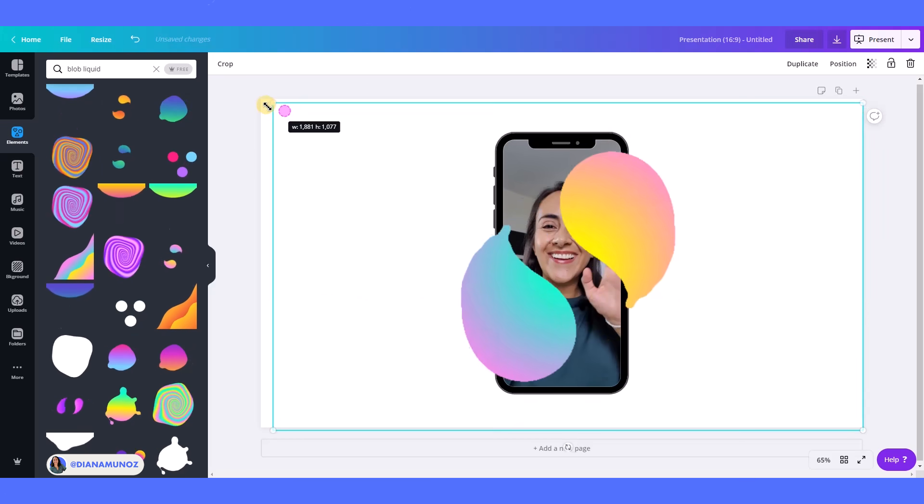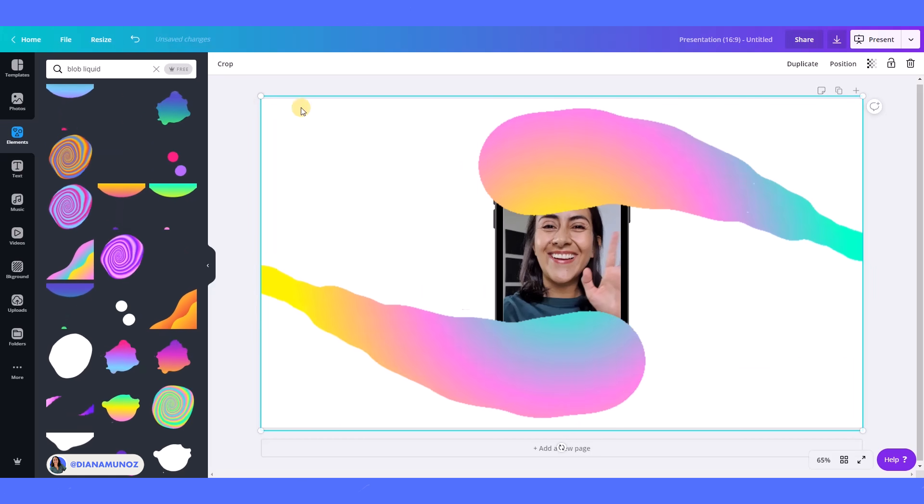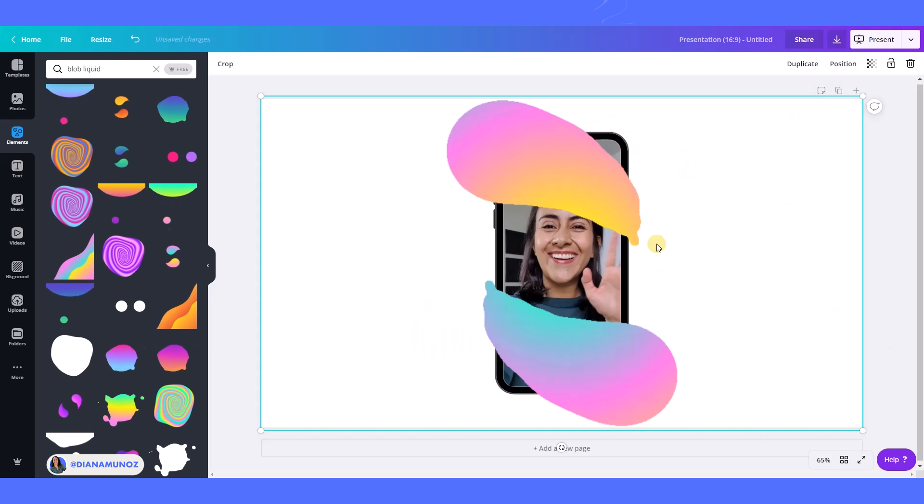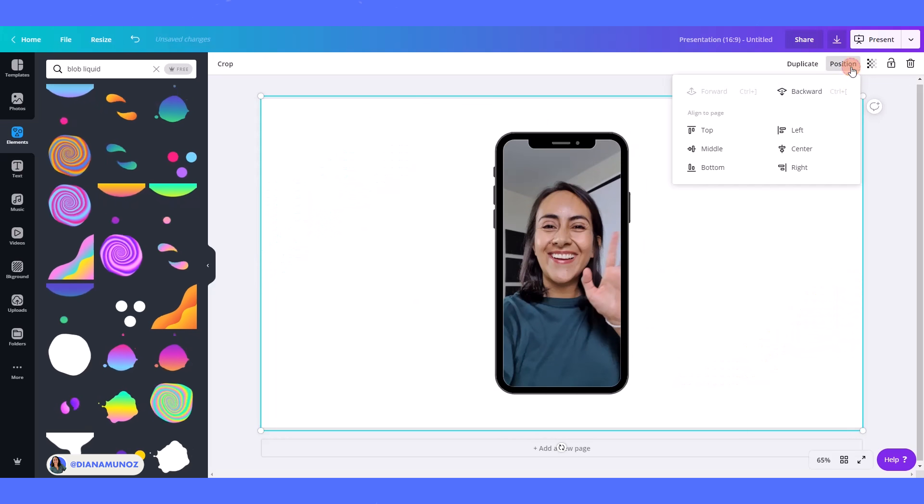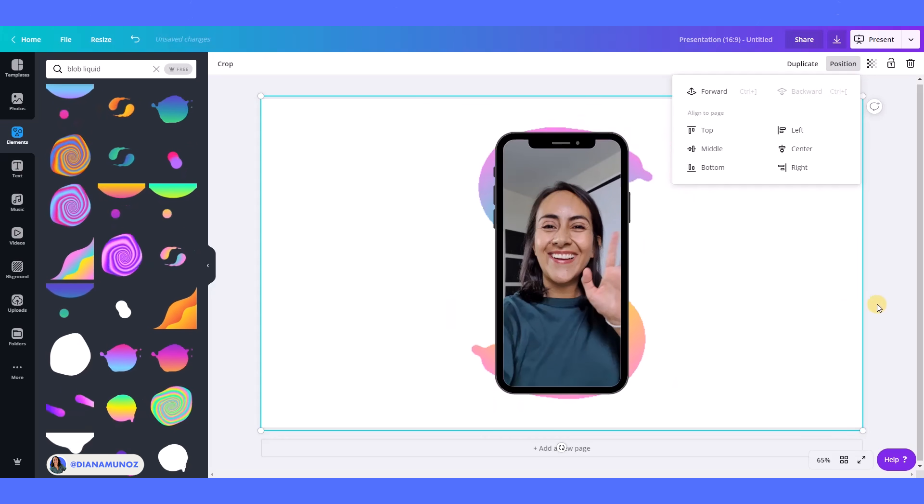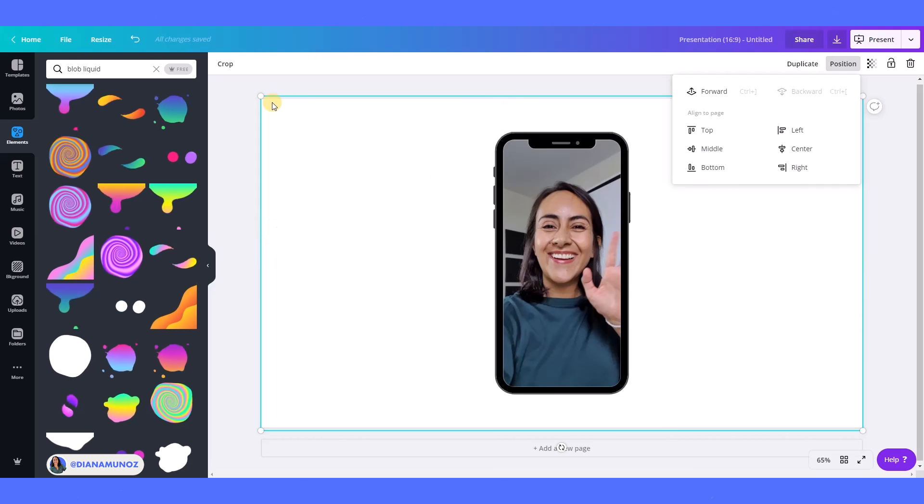Because if you see here, the animation gets kind of cut here, it gets cropped. So I'm going to take this animation backwards so it goes behind the phone.